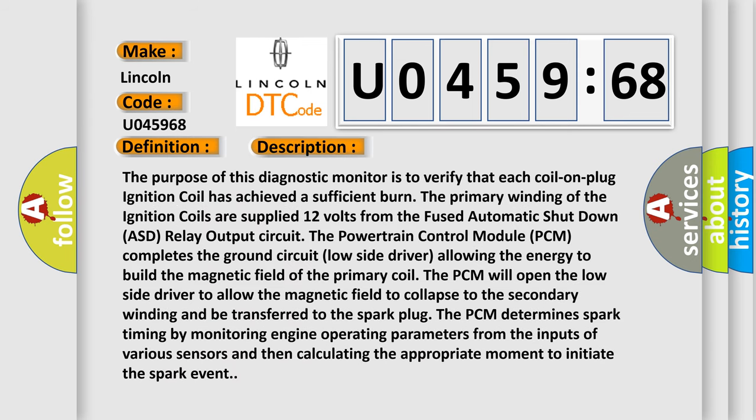The purpose of this diagnostic monitor is to verify that each coil-on-plug ignition coil has achieved a sufficient burn. The primary winding of the ignition coils are supplied 12 volts from the fused automatic shutdown ASD relay output circuit. The powertrain control module PCM completes the ground circuit low side driver, allowing the energy to build the magnetic field of the primary coil. The PCM will open the low side driver to allow the magnetic field to collapse to the secondary winding and be transferred to the spark plug. The PCM determines spark timing by monitoring engine operating parameters from the inputs of various sensors and then calculating the appropriate moment to initiate the spark event.